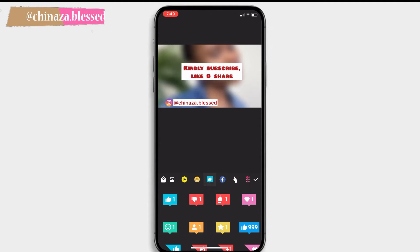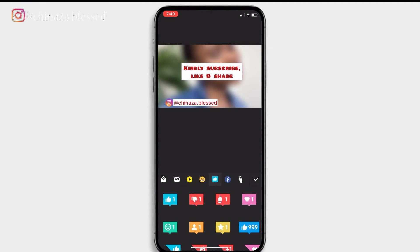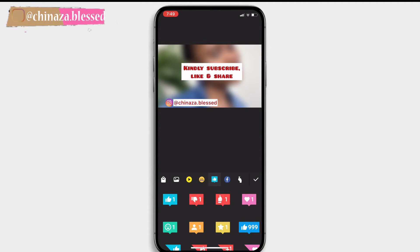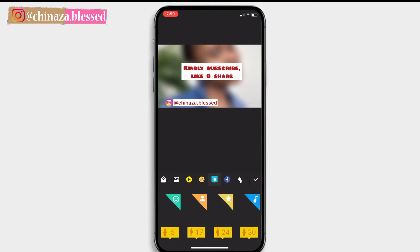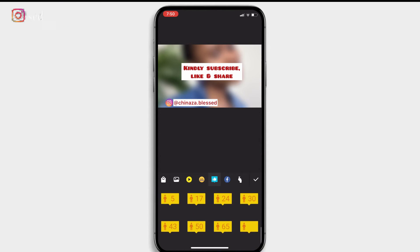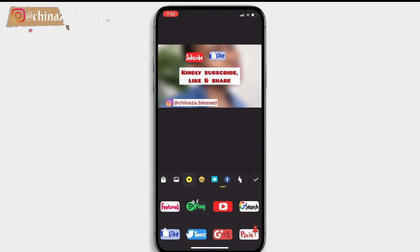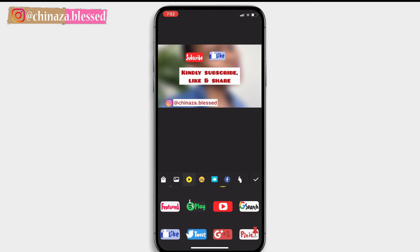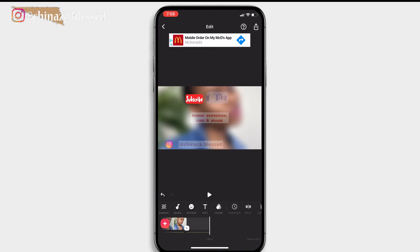The InShot app is a very easy app to use and you have lots of options to work with. I really like this app. Just get creative with the whole thing and have fun with editing.